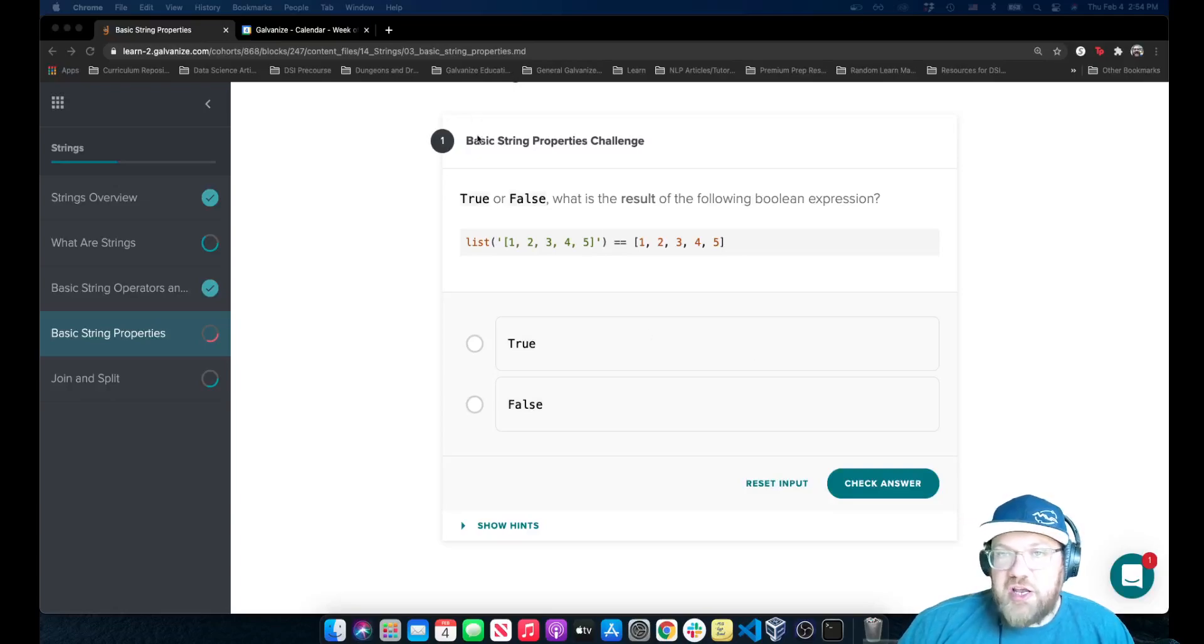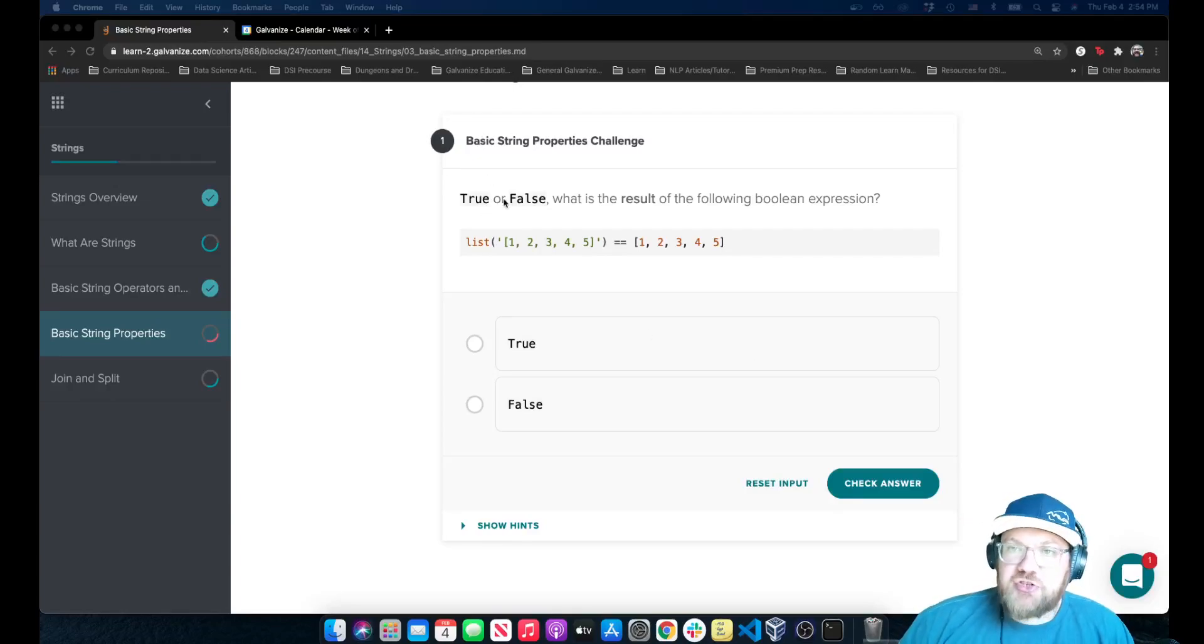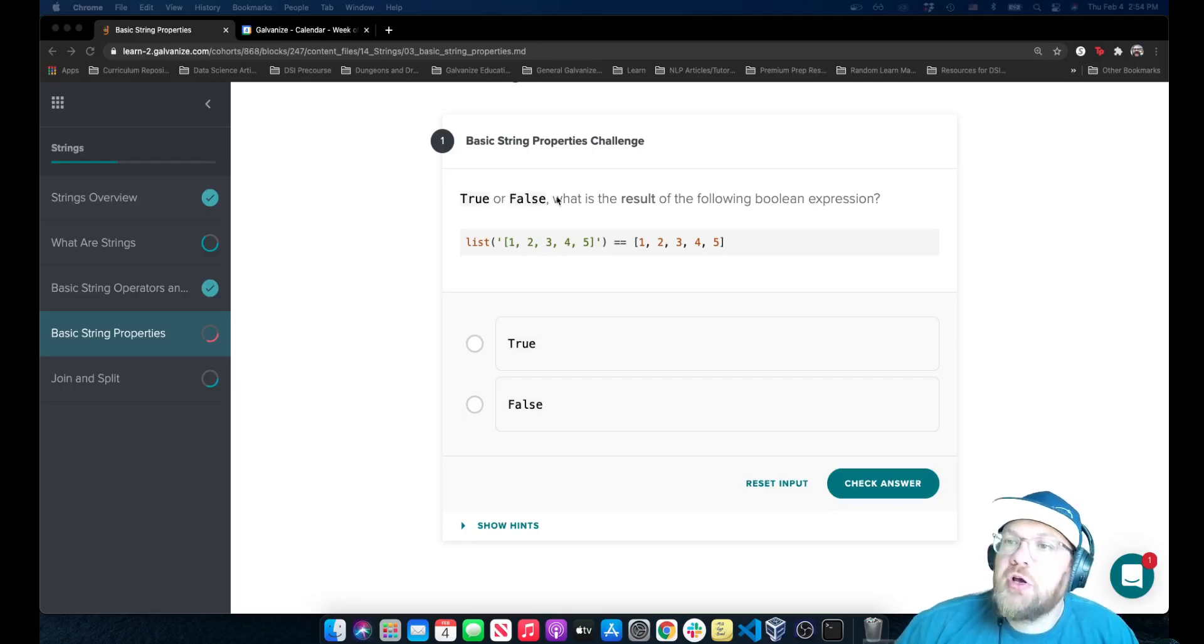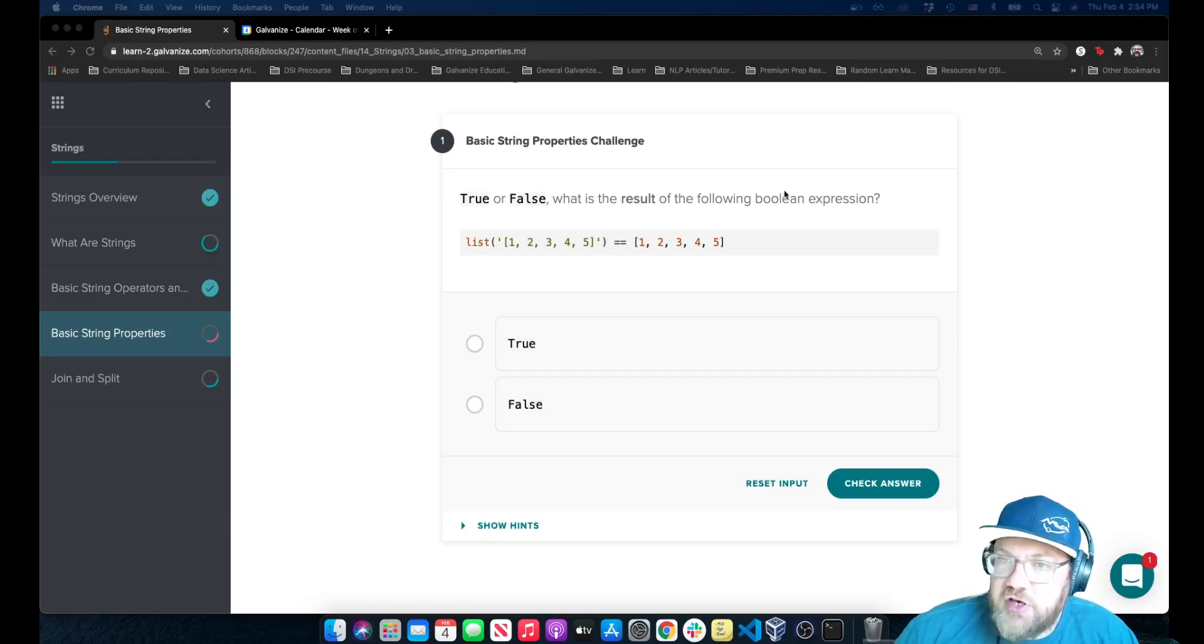For this challenge in basic string properties, we're asked true or false. What is the result of the following Boolean expression?